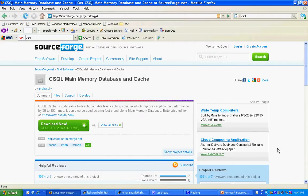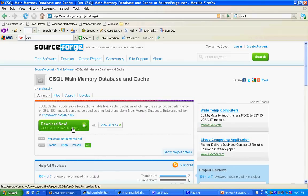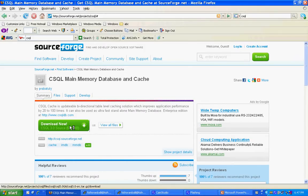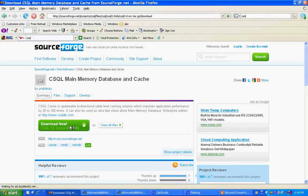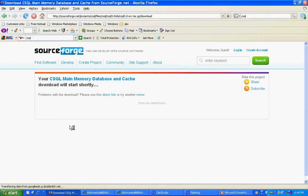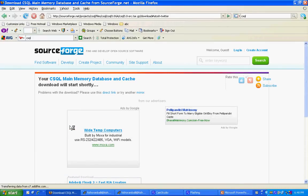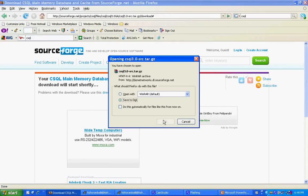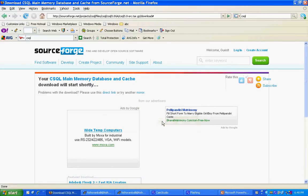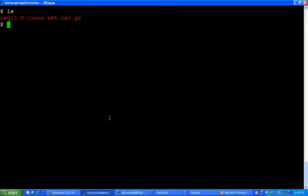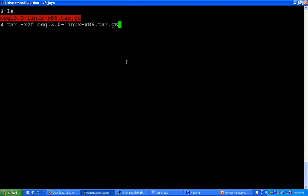For open source CSQL main memory database, go to sourceforge.net project csql and download the latest version. After download you will find csql 3.0 linux x86.tar.gz. Extract this file and you will find a directory called csql 3.0 linux x86.